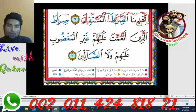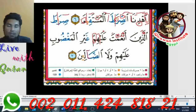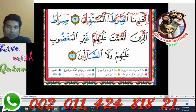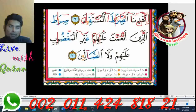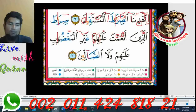Close your lips. Then 'alladhina' — don't sound it like 'alayhim', that's not right. There is a crescent signal here — go straight to the 'lam'. So: 'an'amta', 'alayhim' — and extend the sound because this signal means to extend it: 'alayhim'.